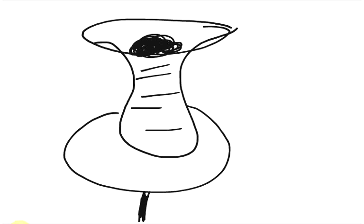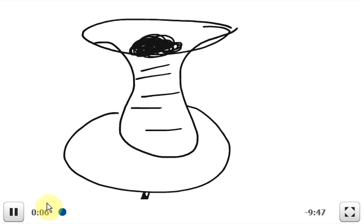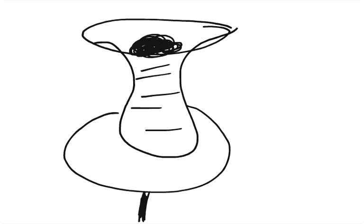Question number 3 says a potter's wheel moves uniformly from rest to an angular speed of 0.19 revolutions per second in 29 seconds.